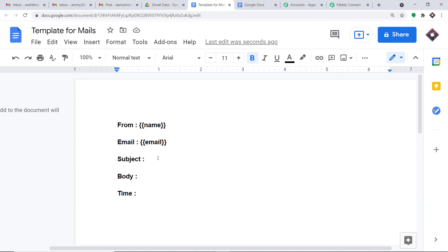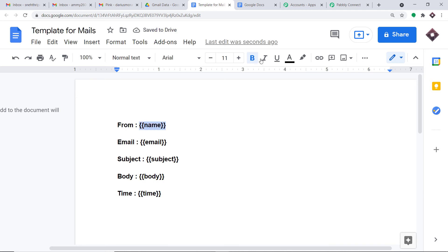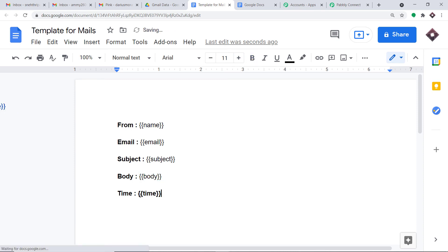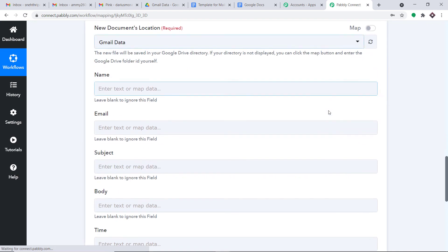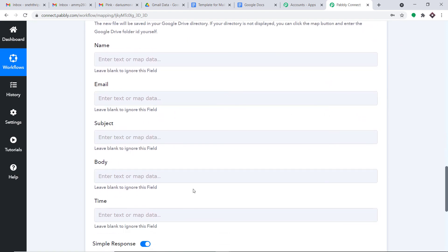So I hope you're getting the gist — we are doing it in bulk now. Adding subject, then body, then time in curly brackets in the template. Refreshing Pabli Connect once again — as expected we have three more fields: subject, body, and time. Using all these fields, we are going to send the data into Google Docs and create a new document for each email.